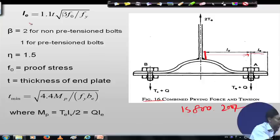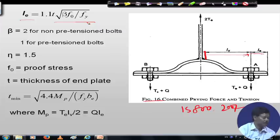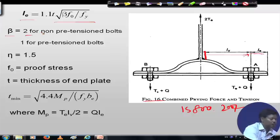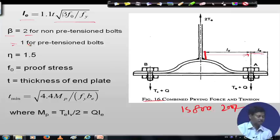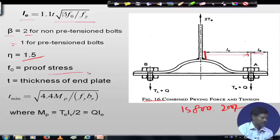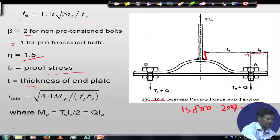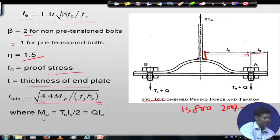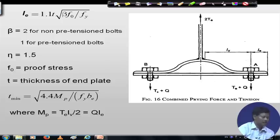Le can be calculated from the formula: Le = 1.1 × t × √(β × f0 / fy). The value of β is taken as 2 for non-pretensioned bolts and 1 for pretensioned bolts. The parameter η is taken as 1.5, and f0 is the proof stress. The thickness t is the thickness of the end plate, and its minimum value can be found from the plastic moment condition: Mp = Te × Lv / 2 or Mp = q × Le.